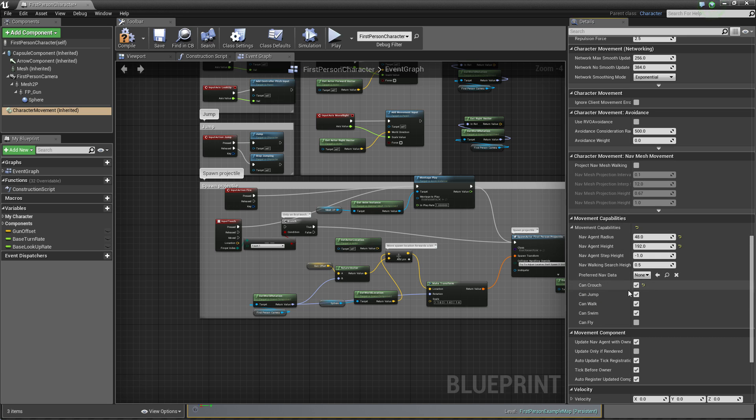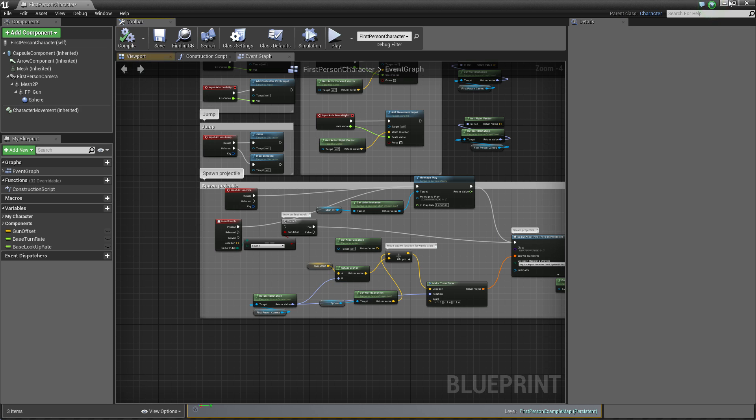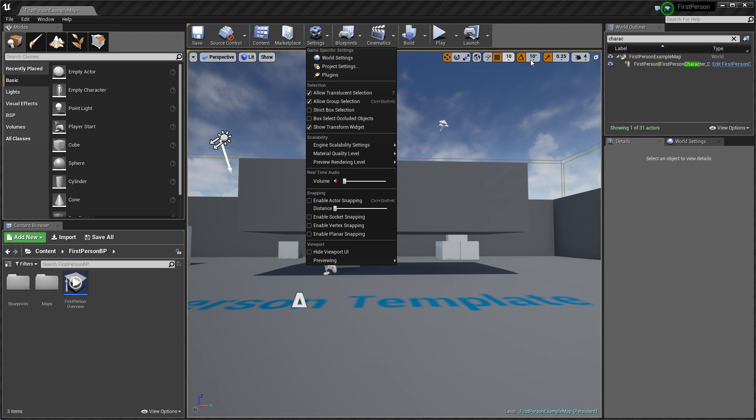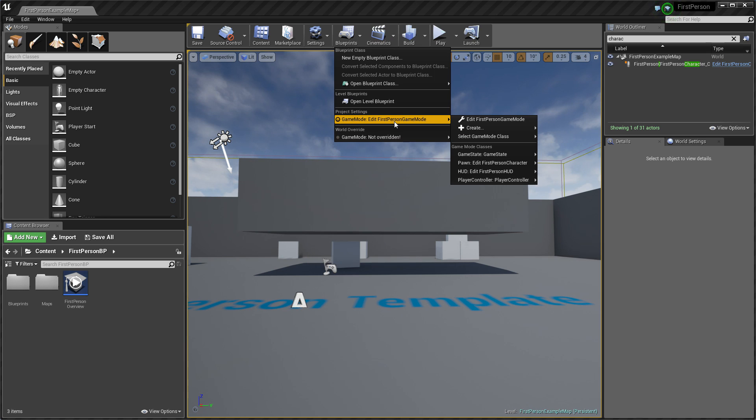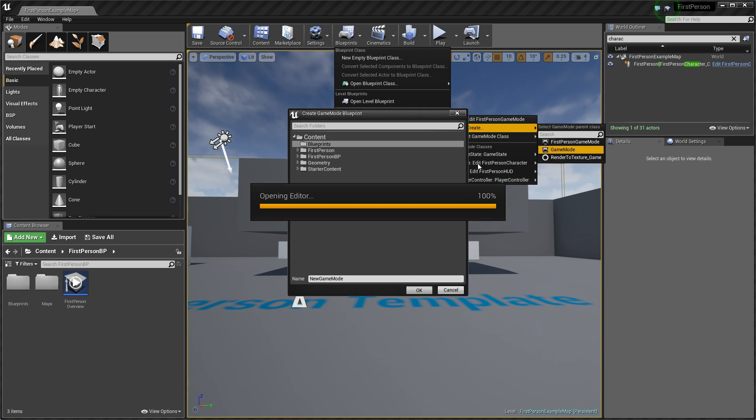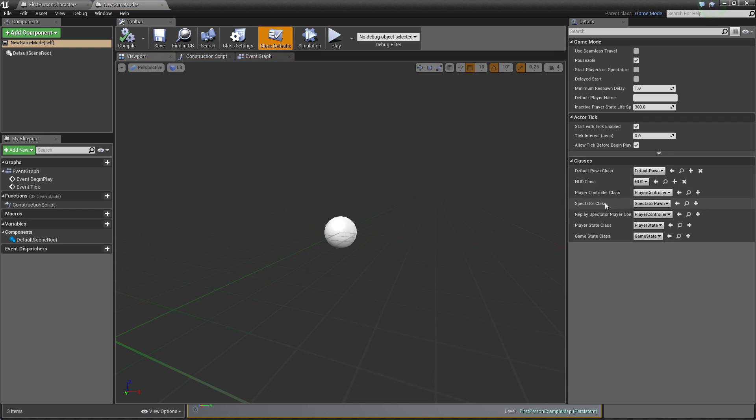If we select this we can go to our controller but we need to create one. So just game mode, create new game mode and the same for player controller, new player controller.